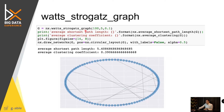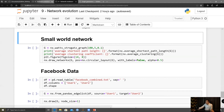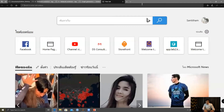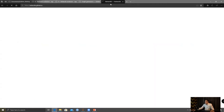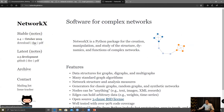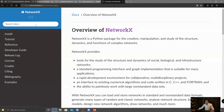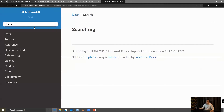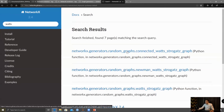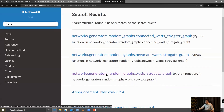So in the Watts-Strogatz graph, you need to have the number of nodes. Let me share the screen — you should see this documentation. Watts-Strogatz connected graph — this one.